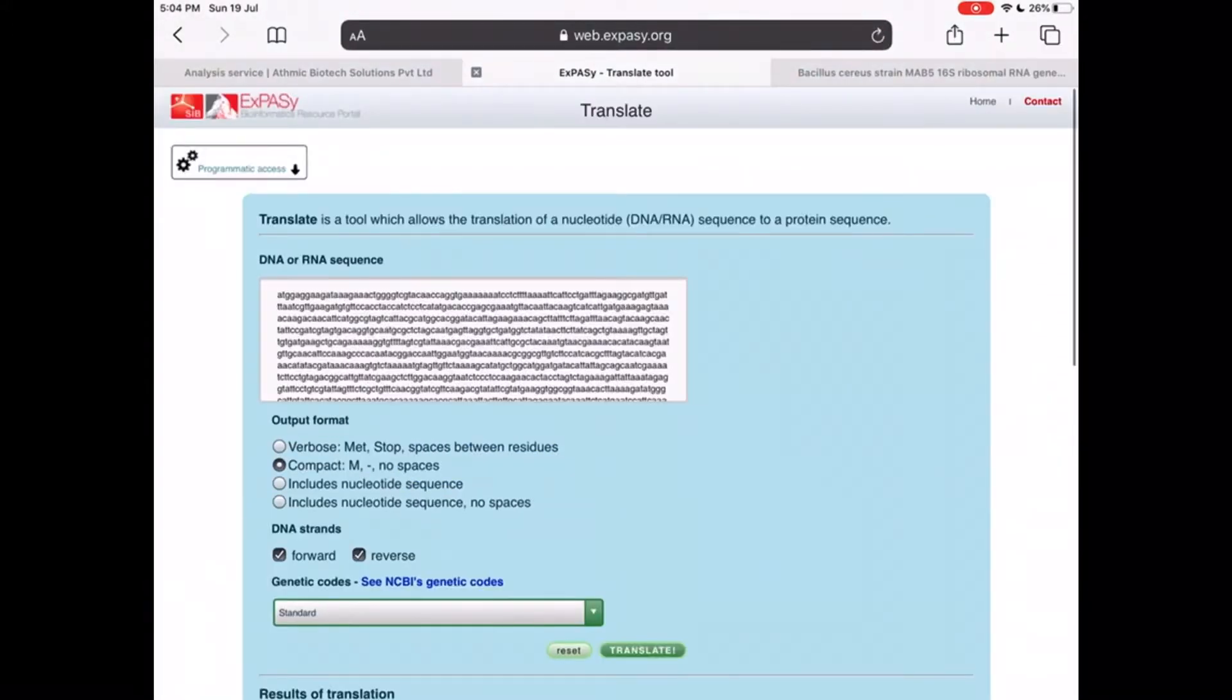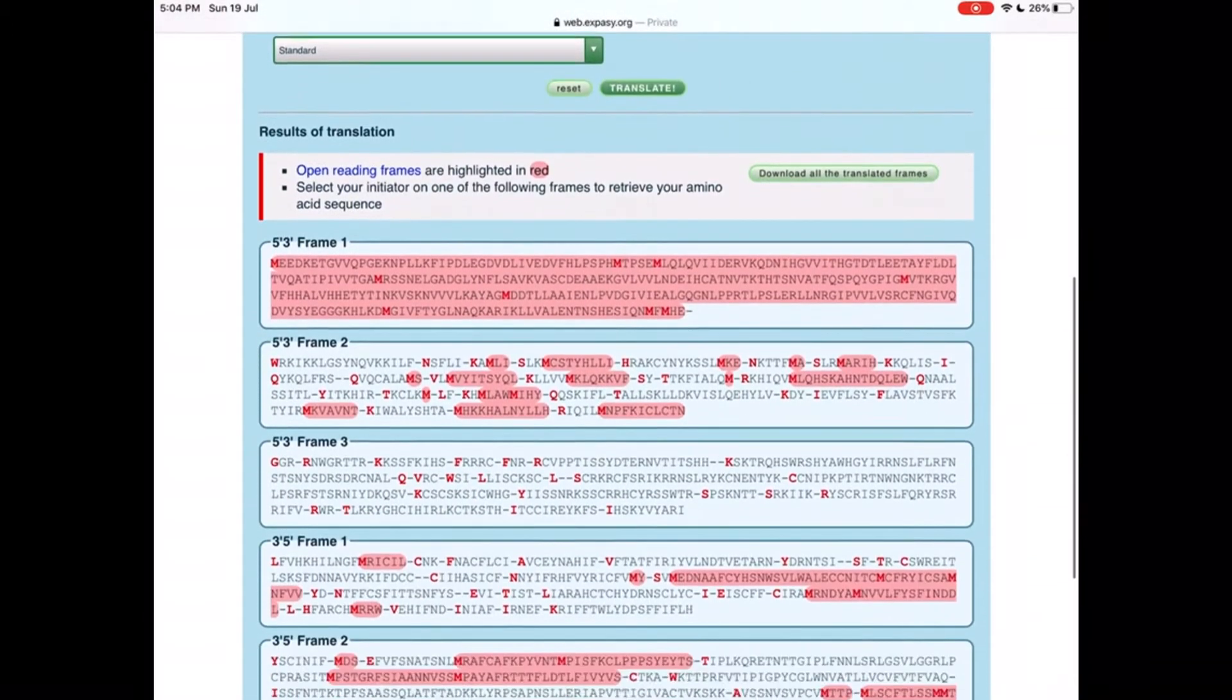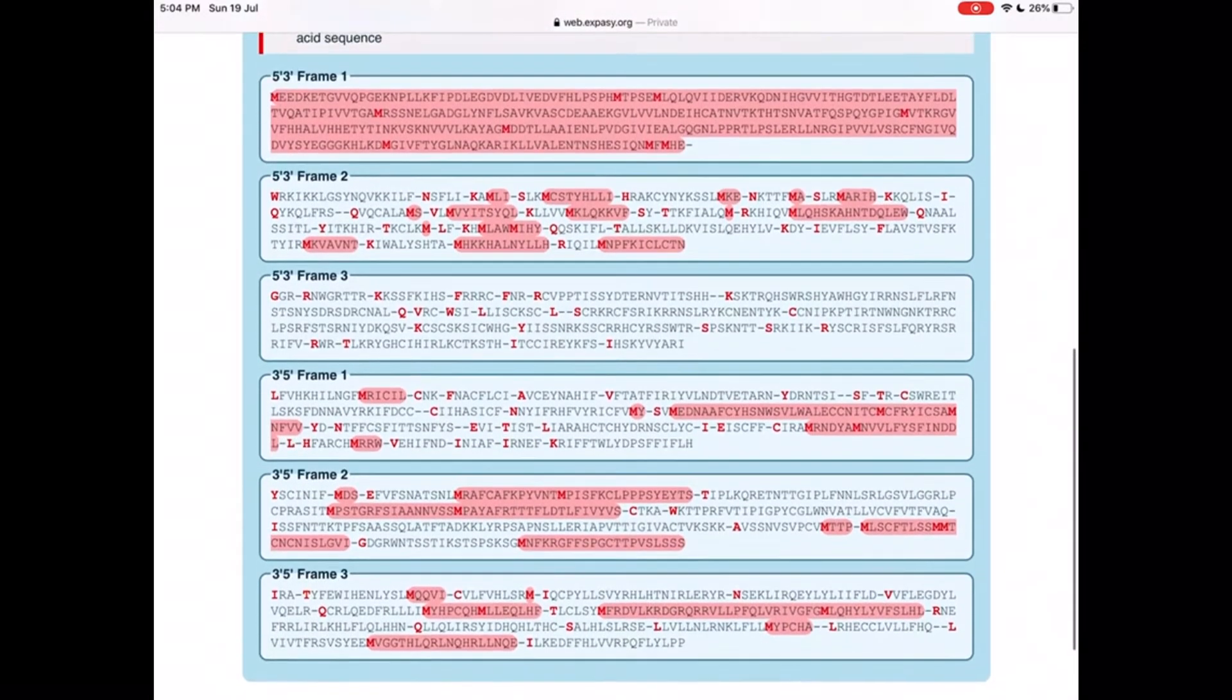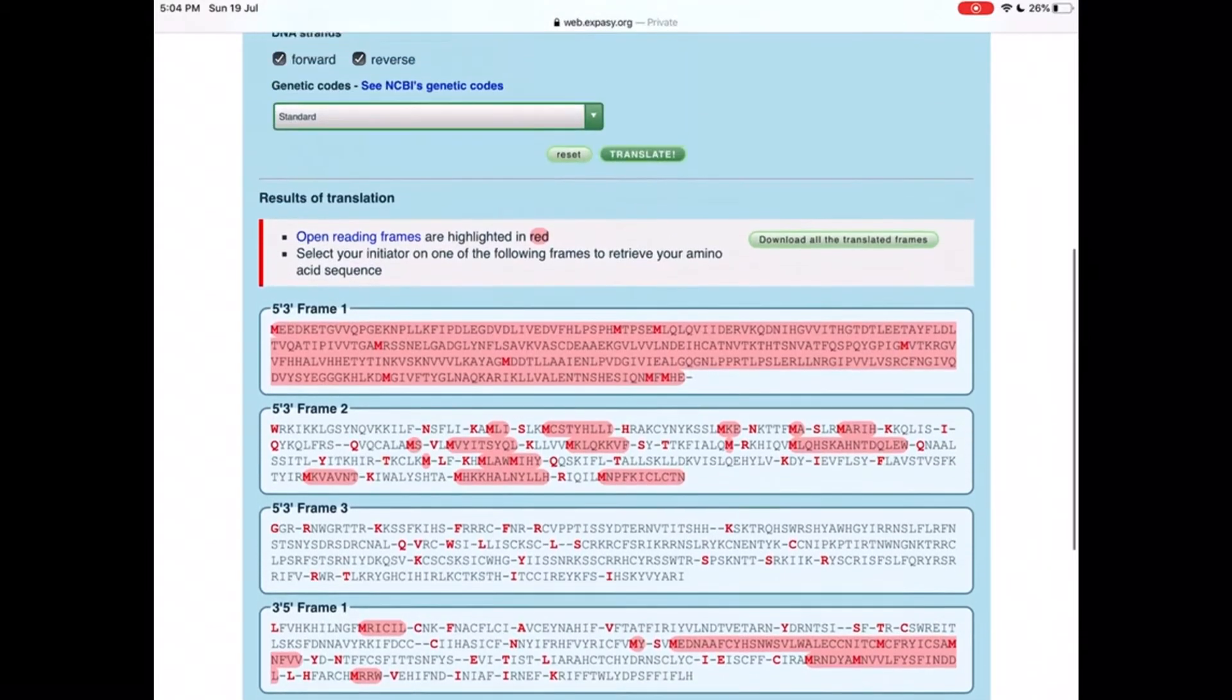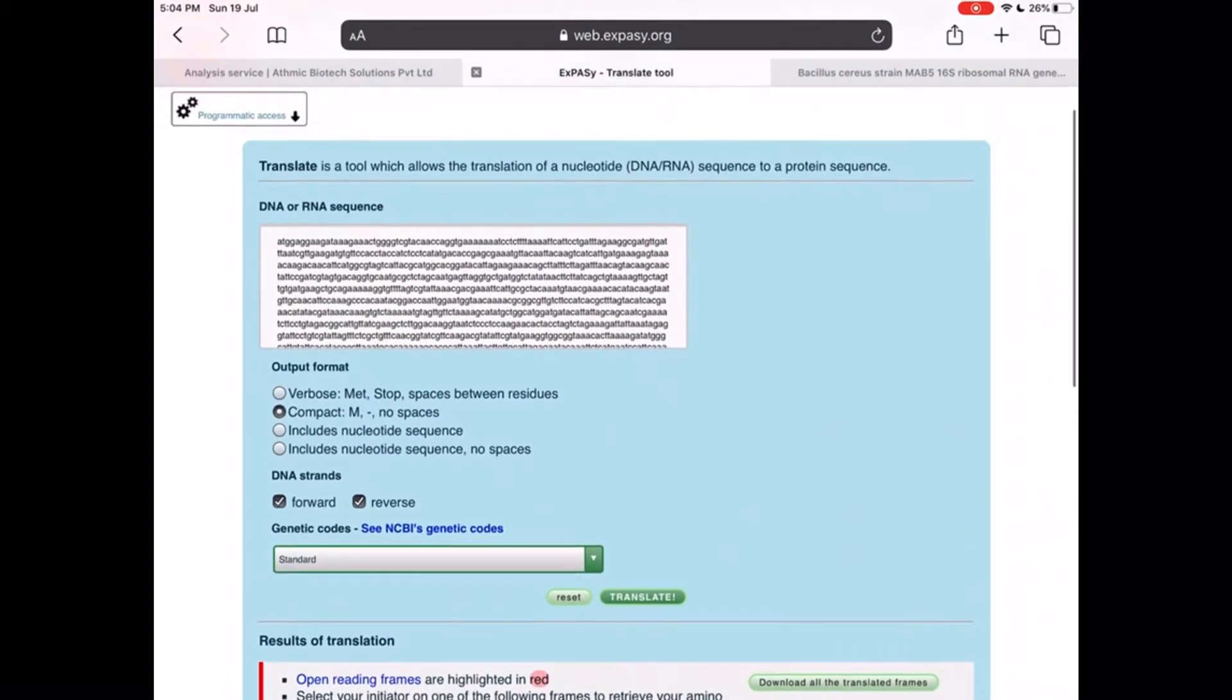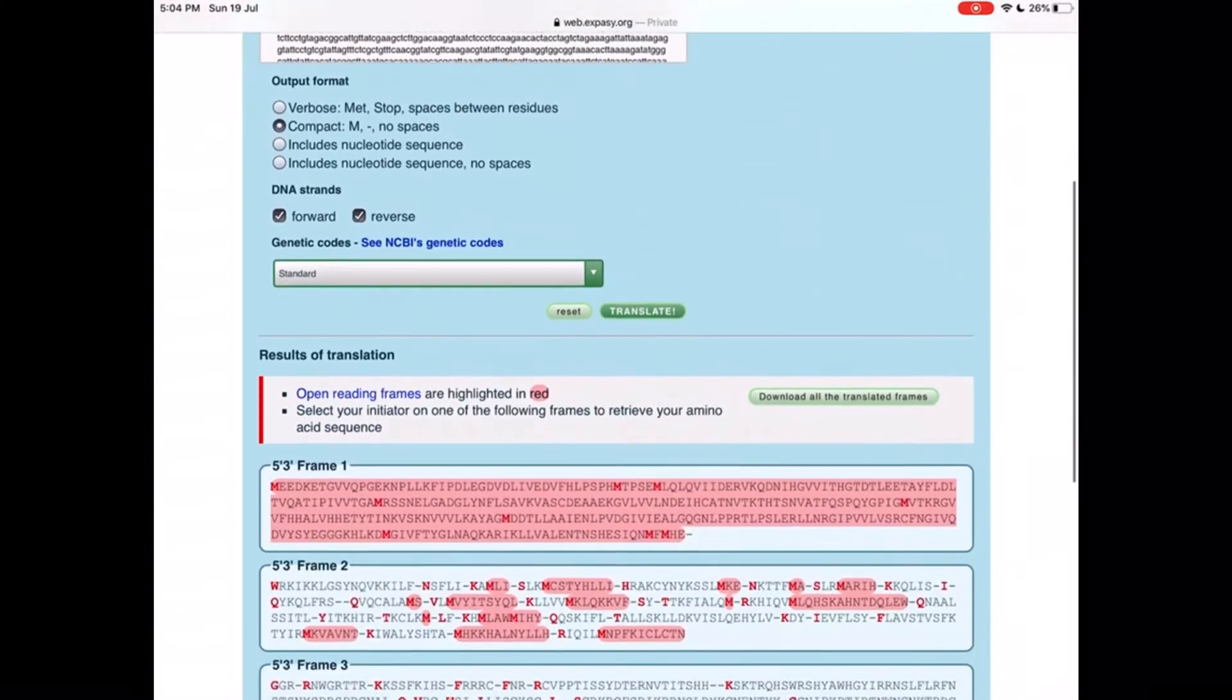See, the nucleotide sequence is translated into corresponding amino acid. You can see all the reading frames have analyzed, six reading frames.